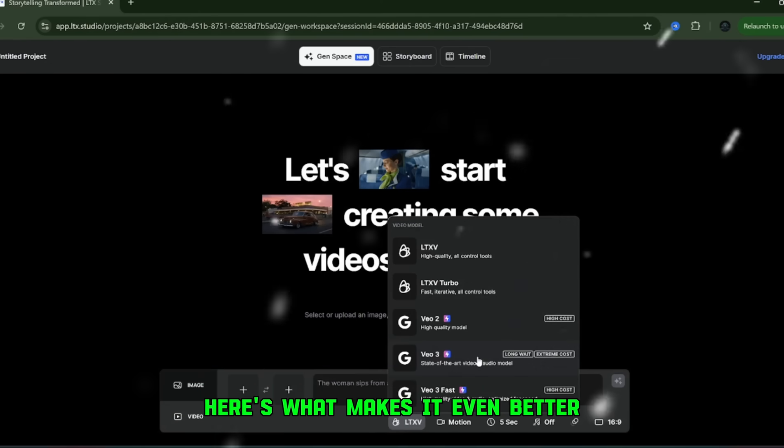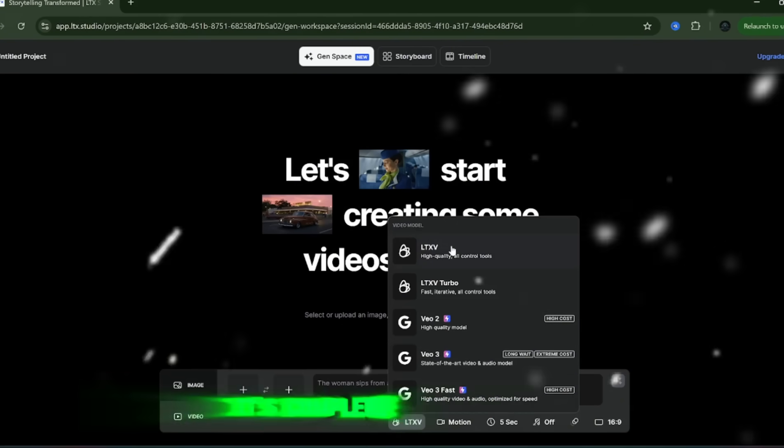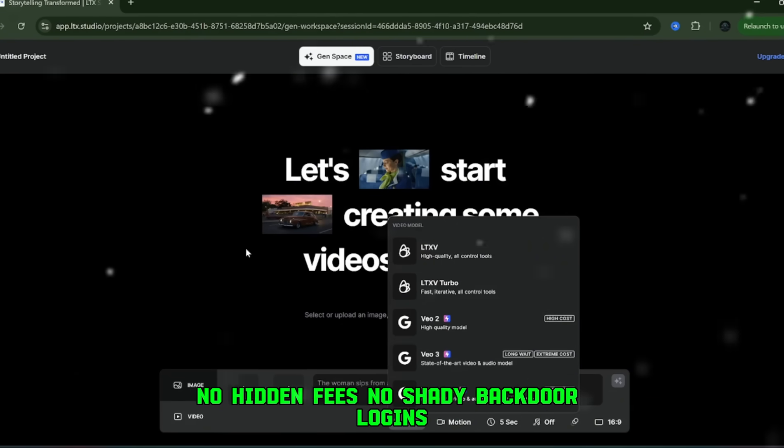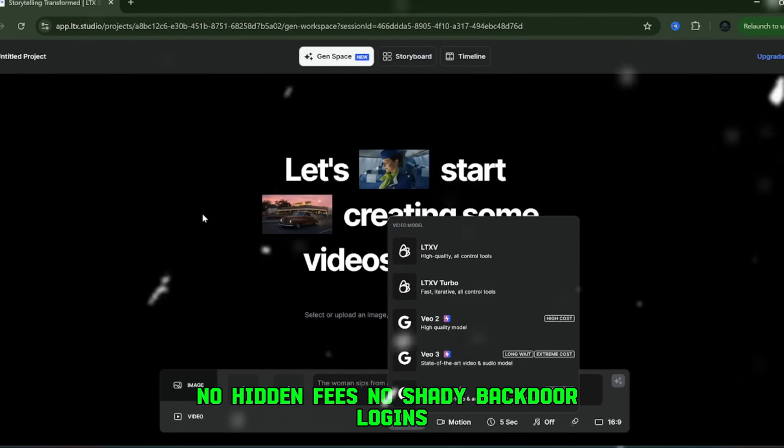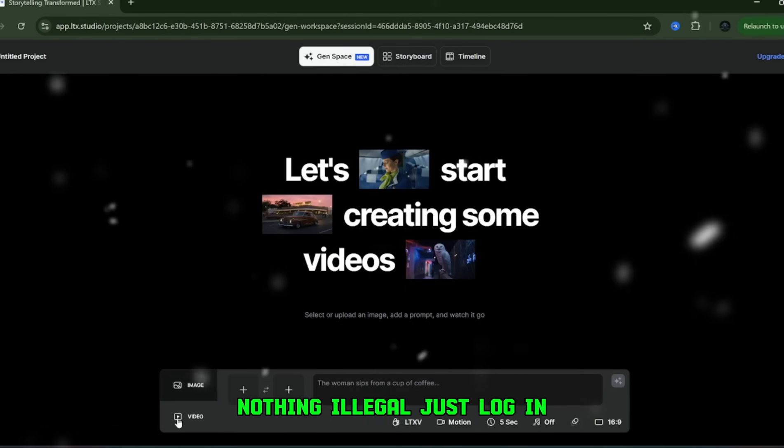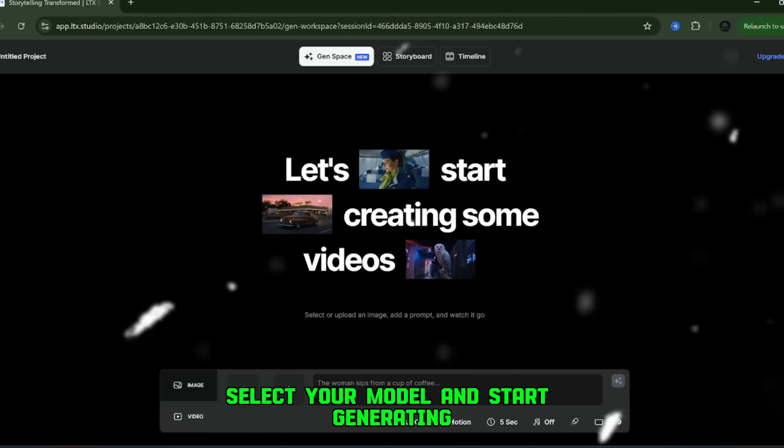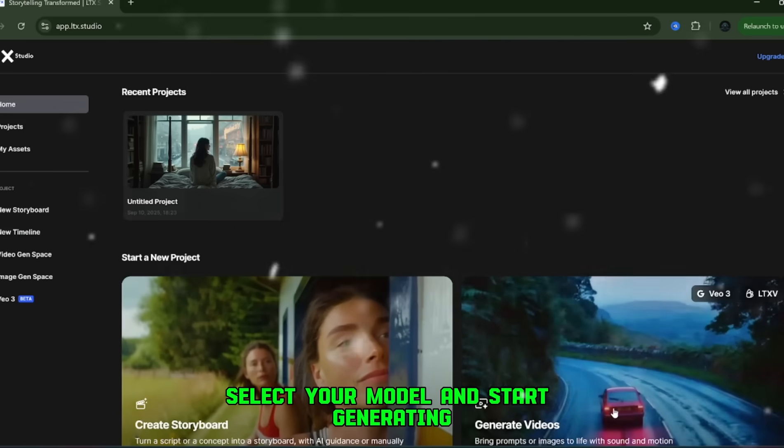Here's what makes it even better. It's completely free to use. No hidden fees, no shady backdoor logins, nothing illegal. Just log in, select your model, and start generating.